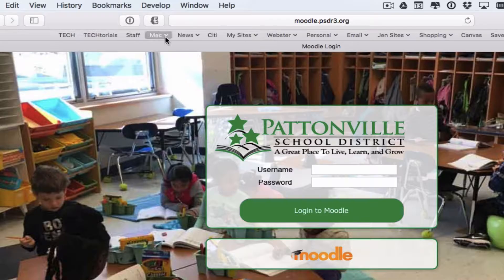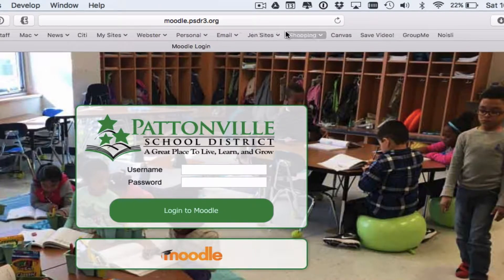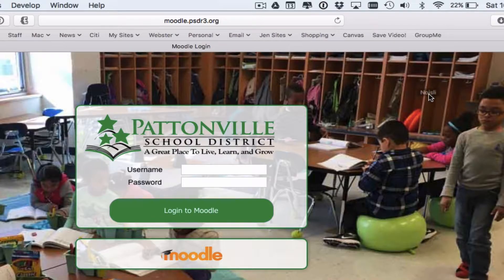The favorites you start with are just generic stock favorites — things like Apple and Yahoo that have been added for you. But those may or may not be websites you use regularly. If there's a favorite in the bar that you don't need, all you're going to do is click and drag it off the bar and let go, and it will disappear.